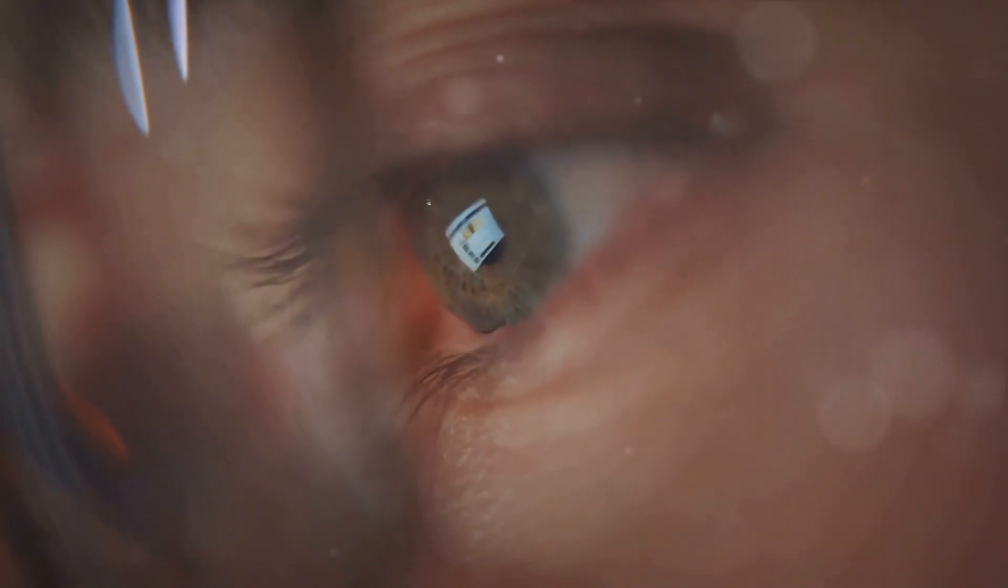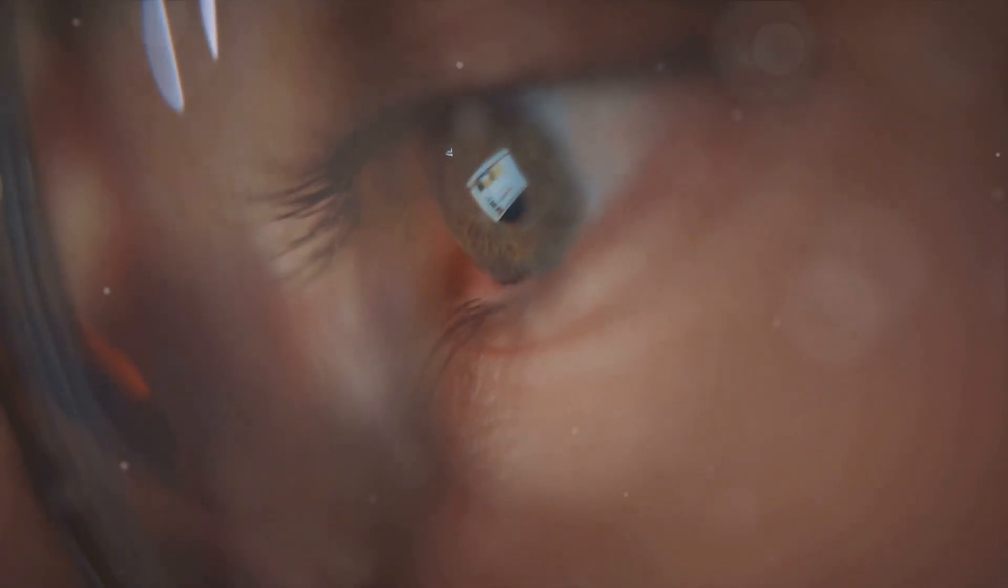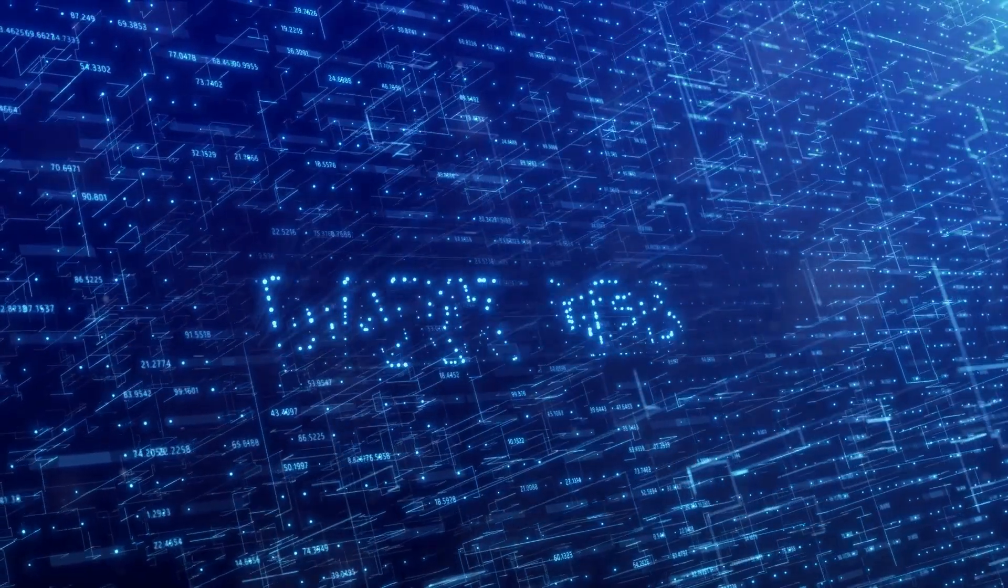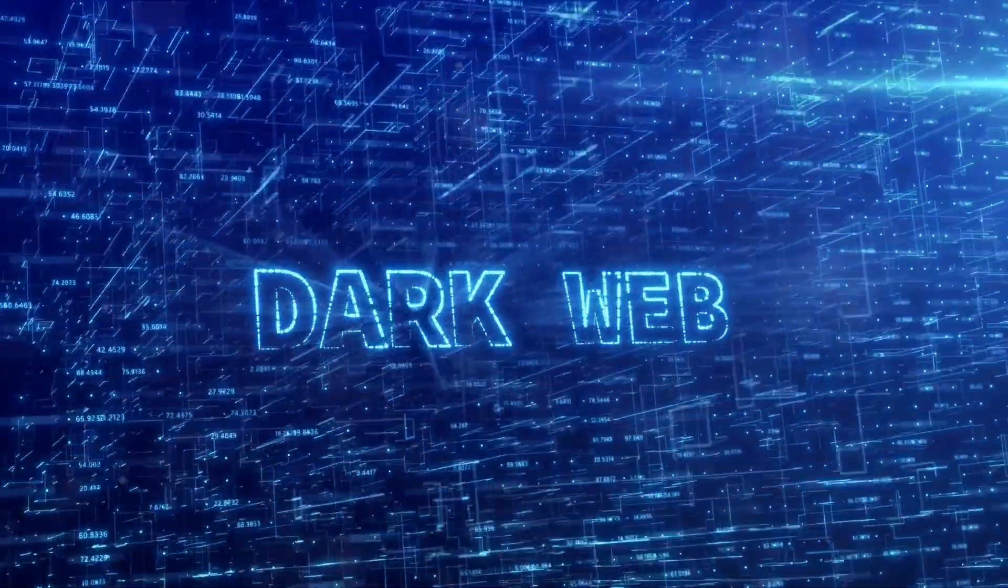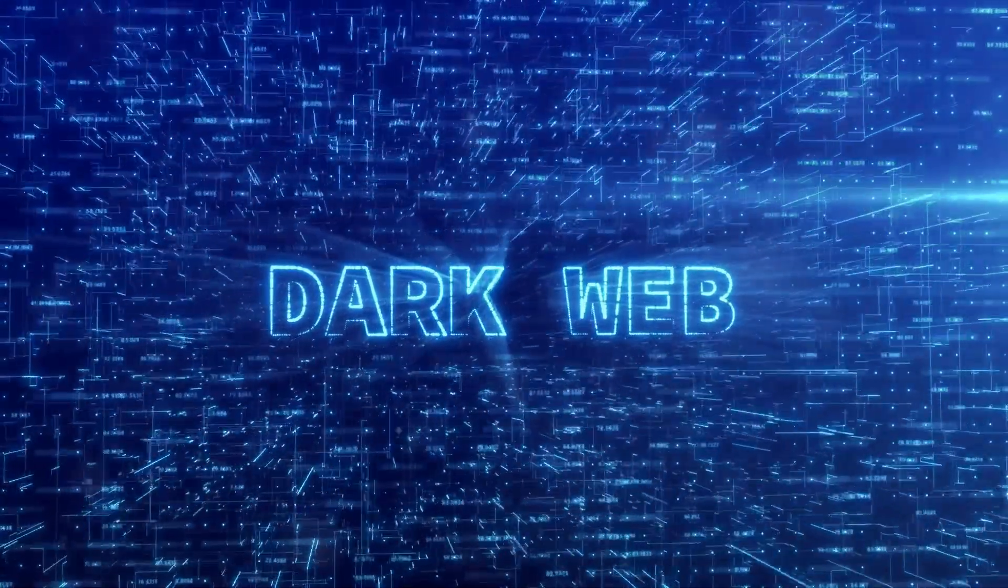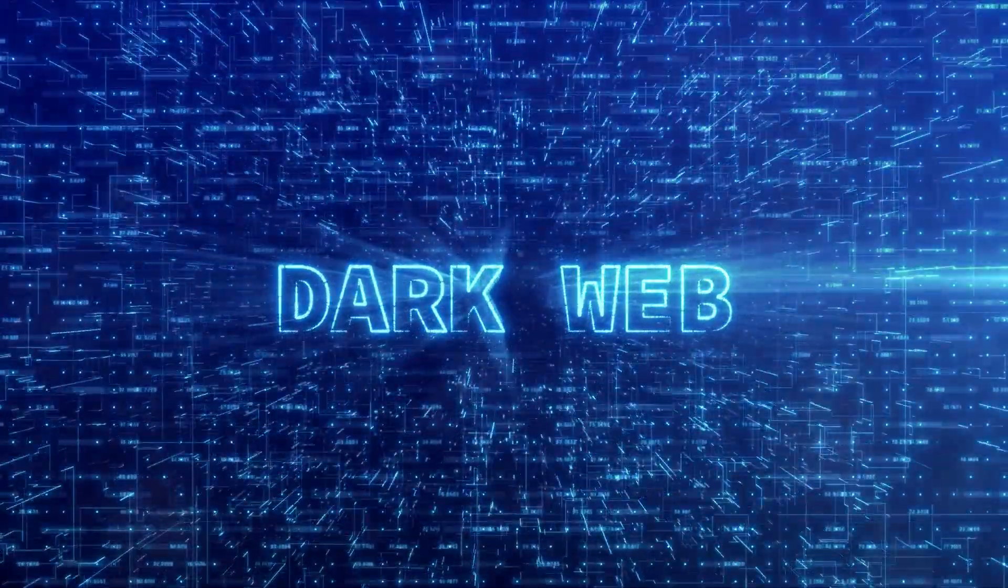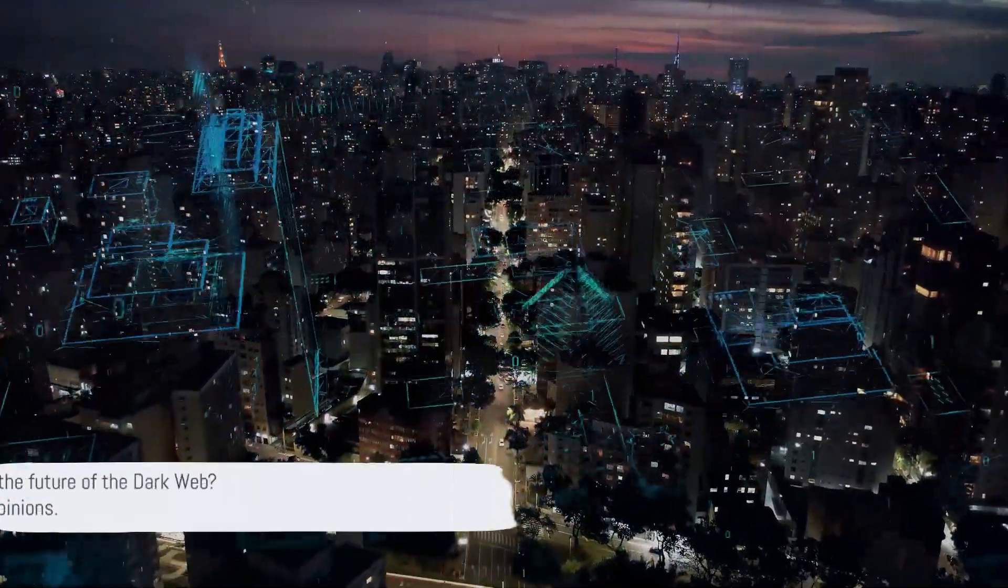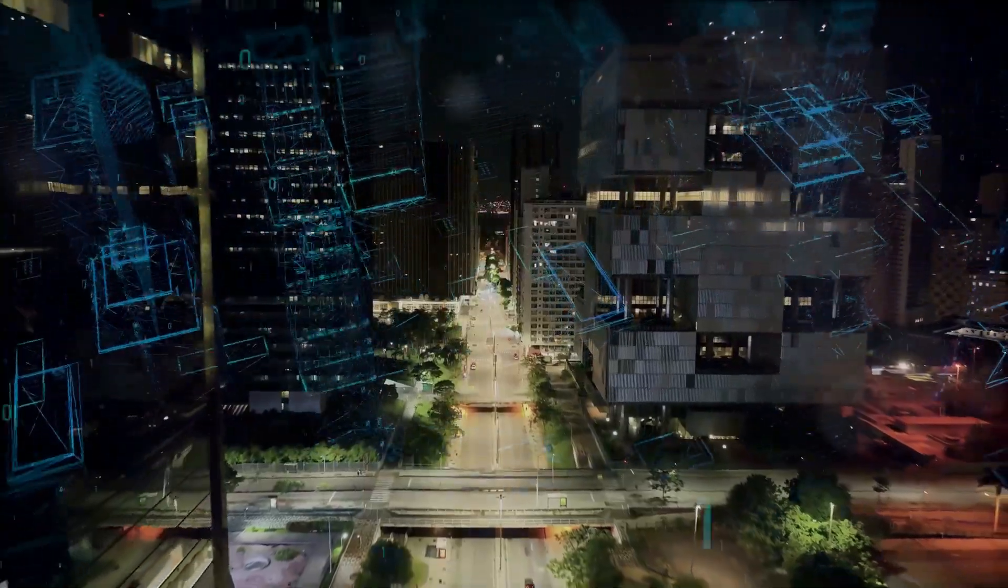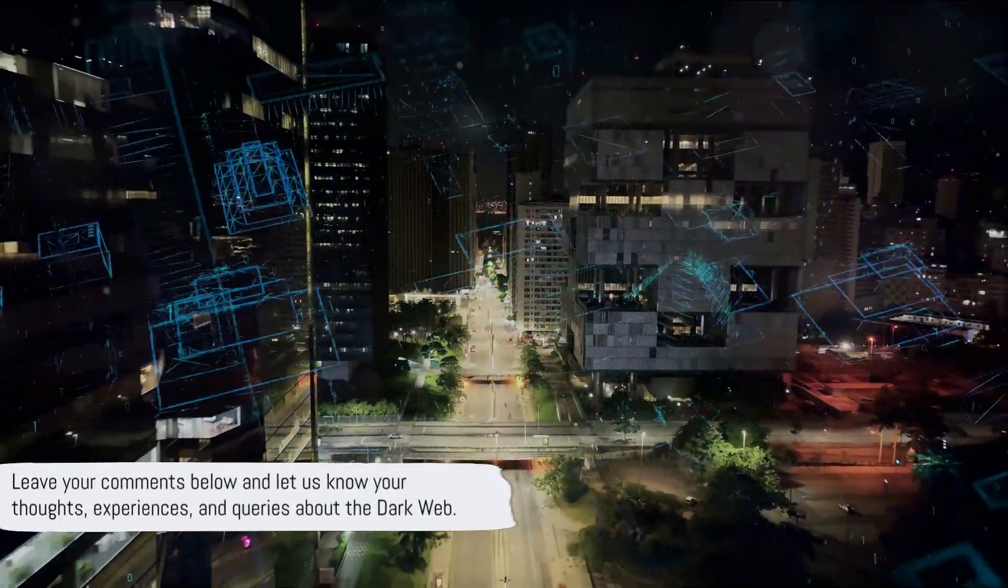We've looked at the human side of the dark web, reminding ourselves that behind every screen, there's a person. And we've gazed into the future, contemplating the potential implications of technological advancements on this clandestine corner of the internet. Just as we've journeyed together, we want to hear from you. Have you had any experiences with the dark web? What are your thoughts on its future? Any questions left unanswered? Share your thoughts, experiences, and queries in the comments below.